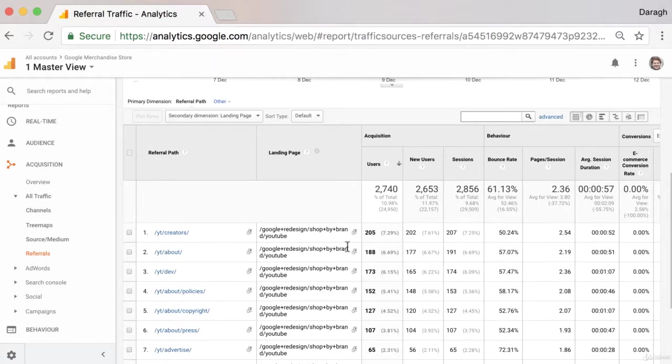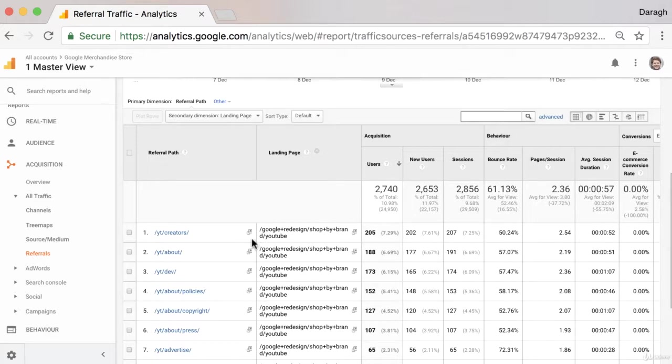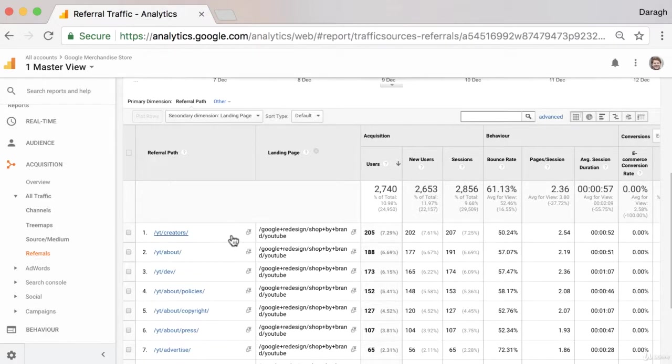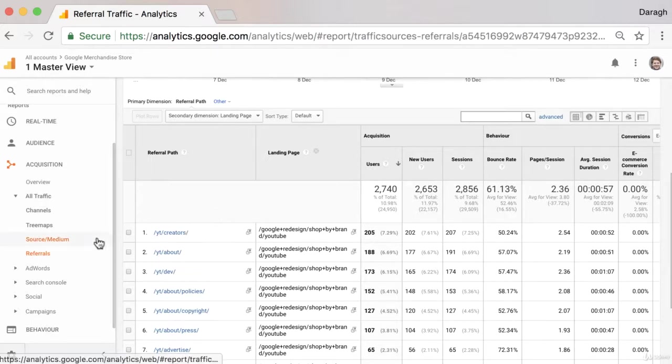And we can really see the connection that they made, and maybe we could encourage them to do more of that or make sure that we really have the best page there that we could for that particular link that they're sending over to us. So it's just really interesting to know where they're actually sending us traffic from and to, so that we can continue to try and develop more of those types of referrals from other websites or from that individual site.